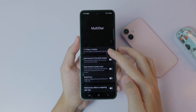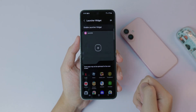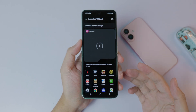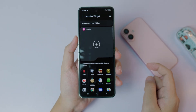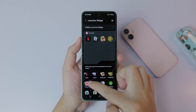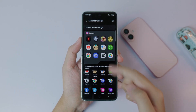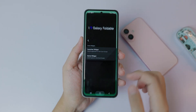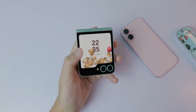It will pop up at the top, so scroll all the way up and click on it. Click on 'I Love Galaxy Folder Ball,' then click on 'Launcher Widget.' Here you can select the apps you want to run on the cover screen. Go ahead and select as many apps as you want — let's say I'll run all of those.